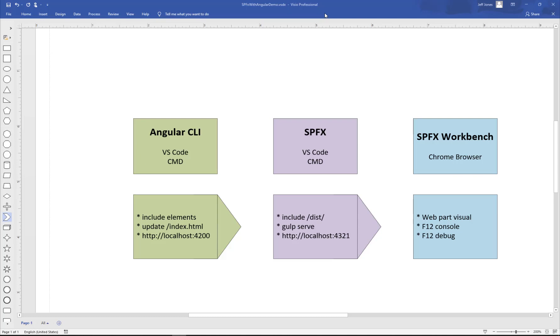Today, I want to take a look at how to build a SharePoint framework SPFx web part using Angular CLI.